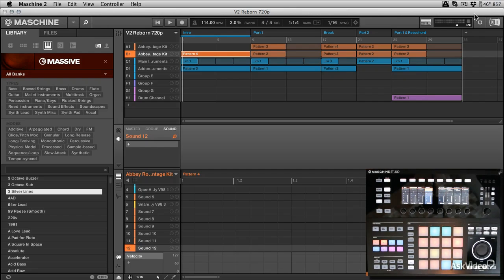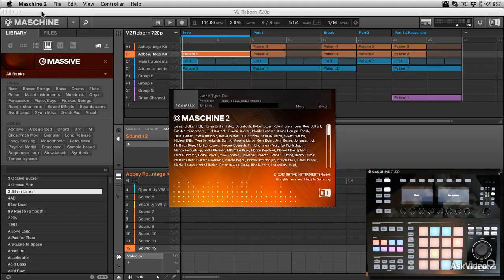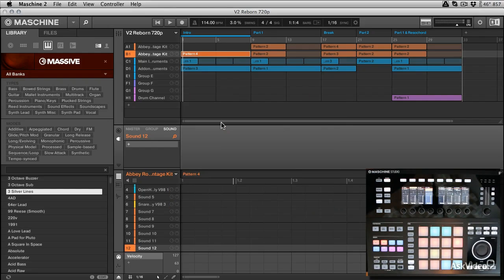Here we are in Maschine version 2, and I'm pretty excited about this because it's a big update. Native Instruments have really gone to town on not only the interface, but they've recoded the whole thing from ground up. You can see we're going to see a lot of new features that people have really been waiting for.